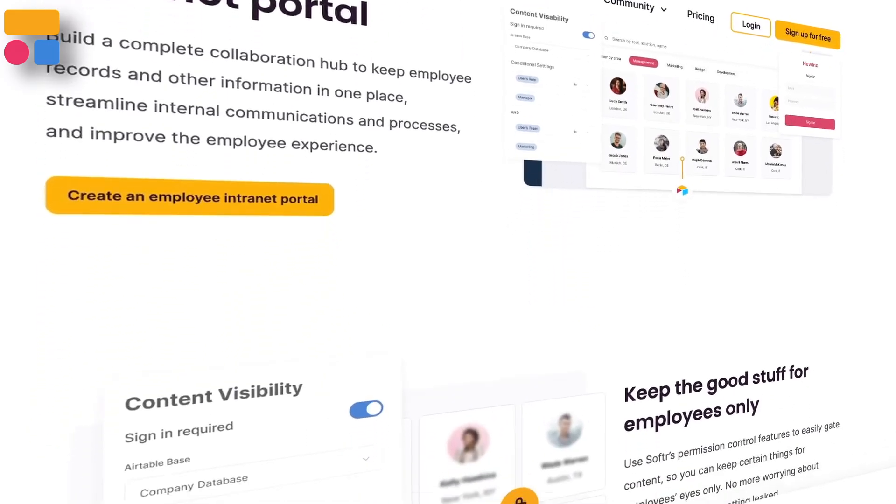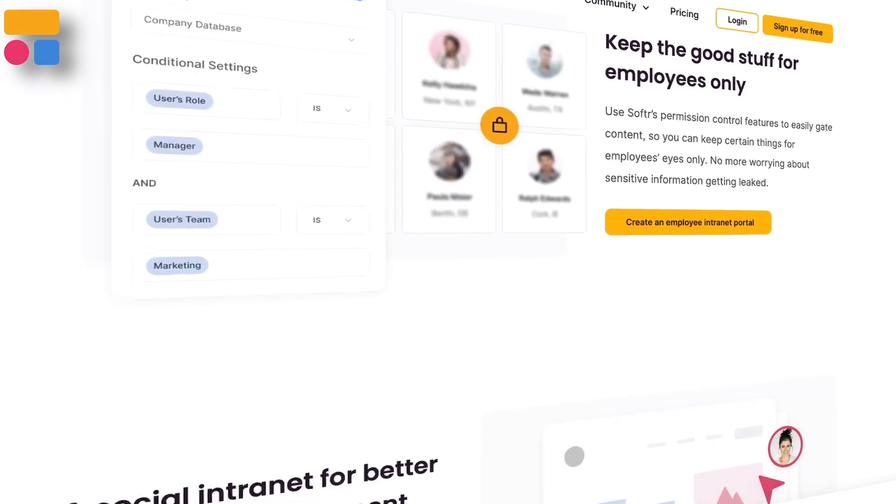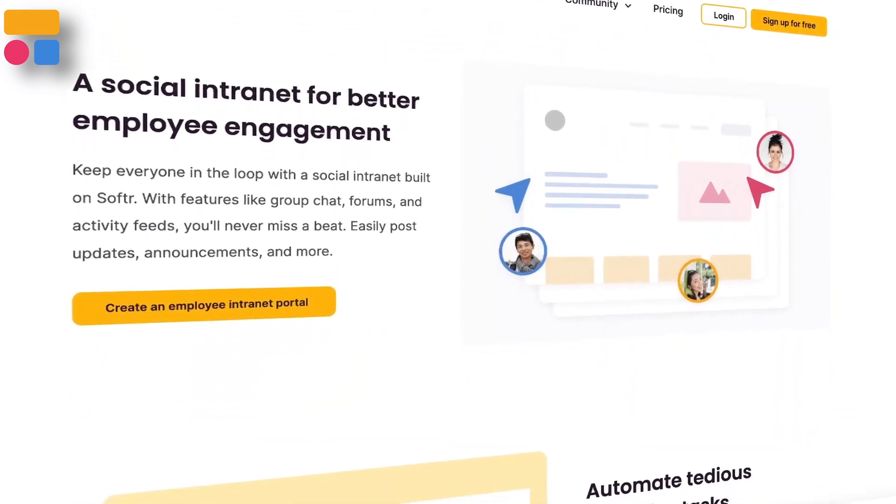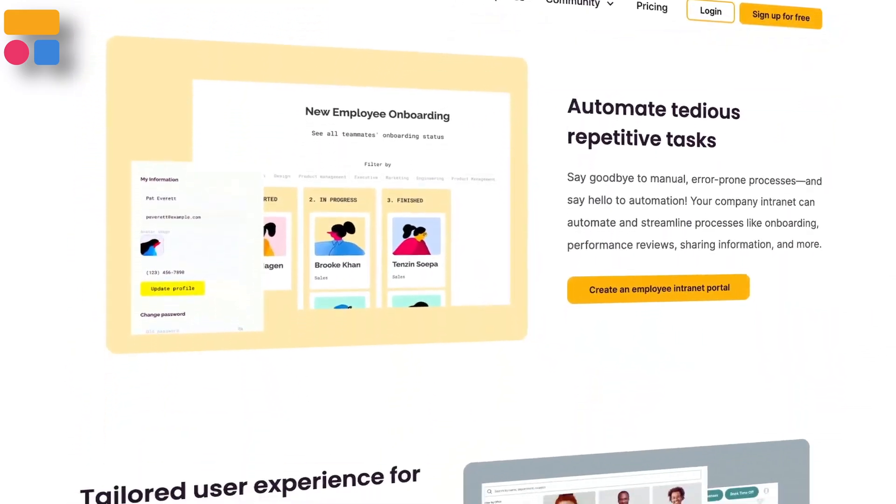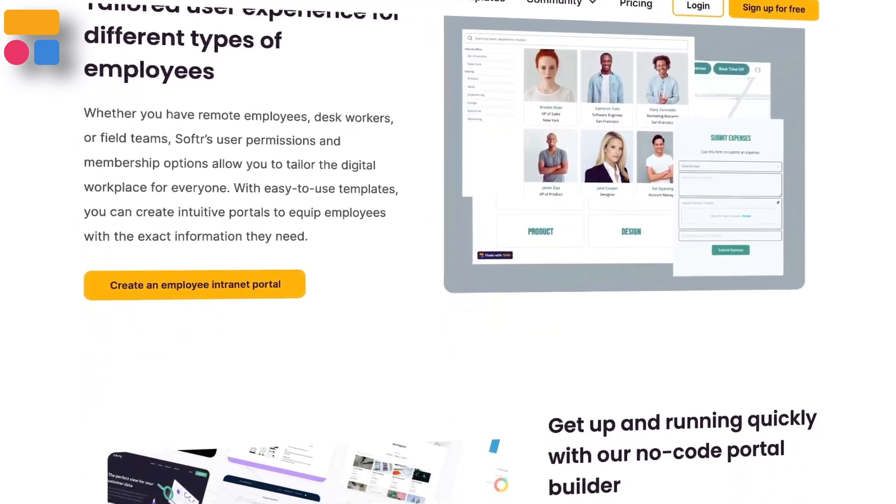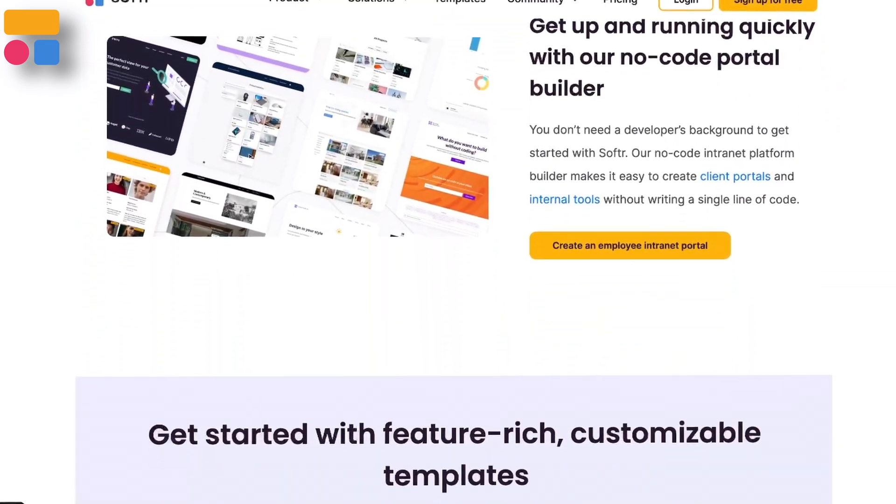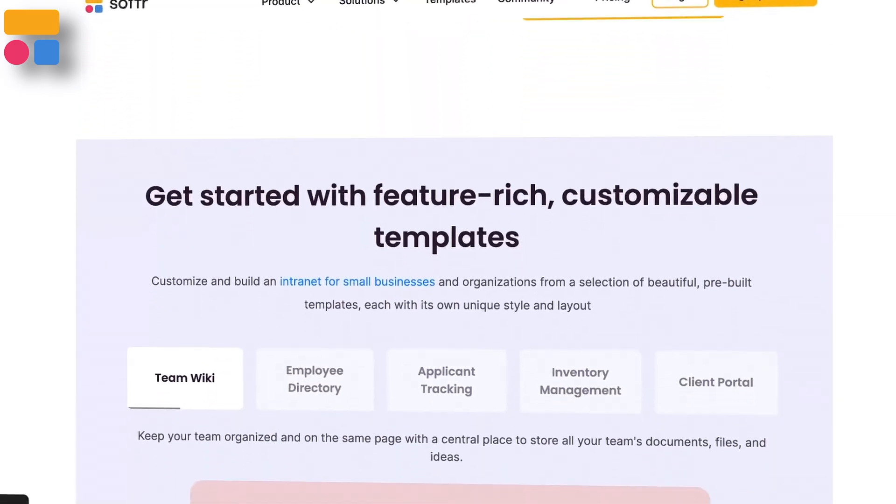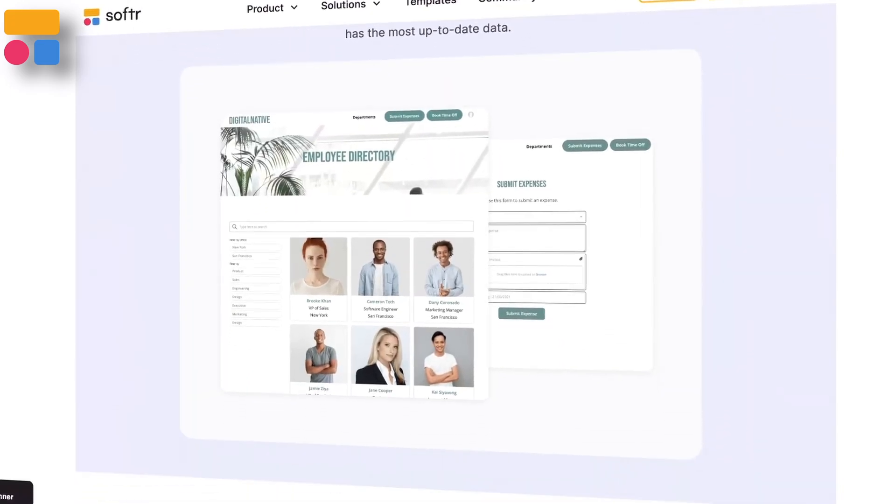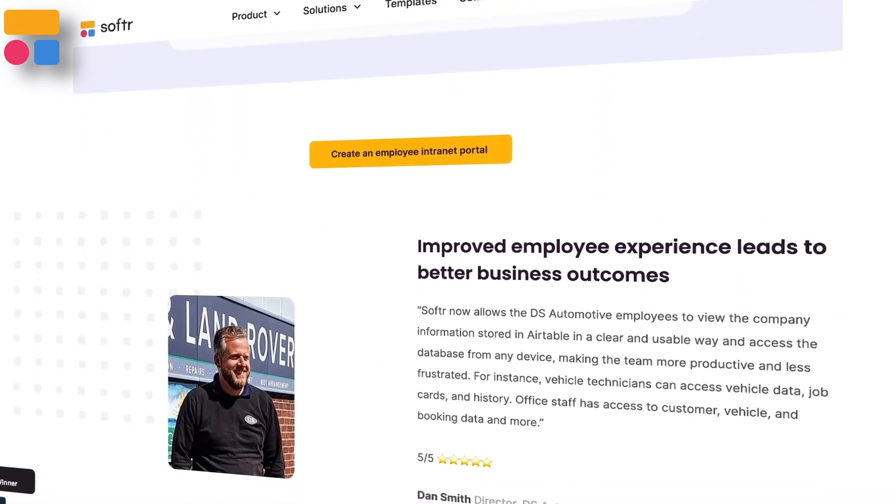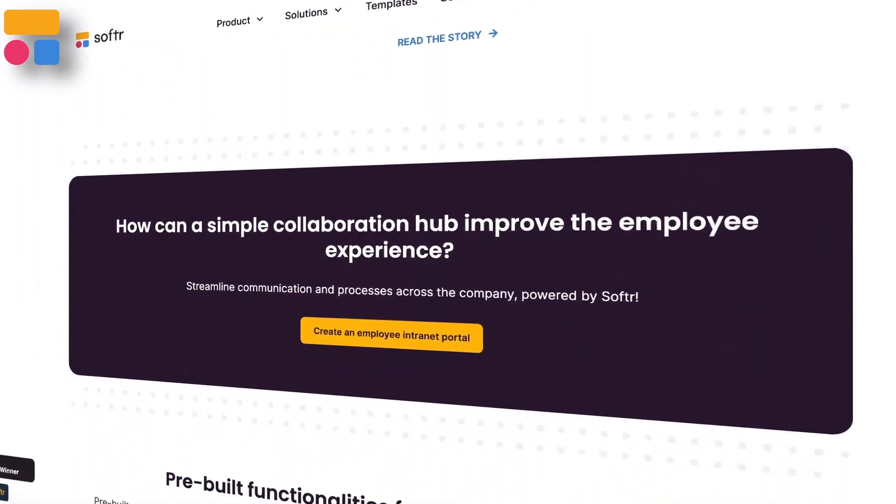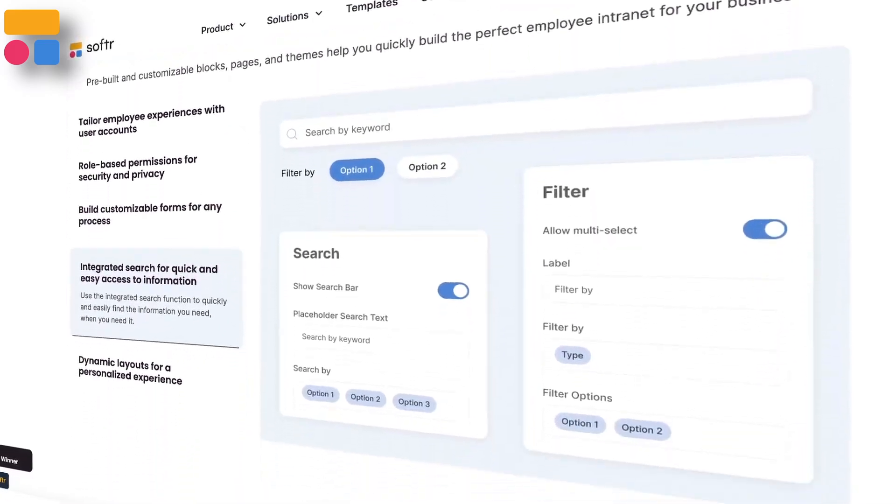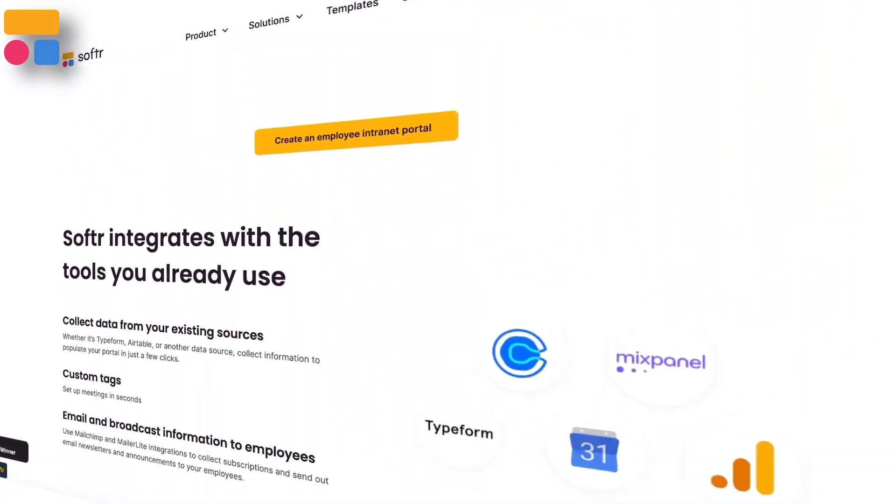An intranet is used for sharing information and resources internally among employees only. Intranets can boost team productivity, collaboration, and communication. For example, you can build a team knowledge intranet where you can gather all the documentation about processes and best practices or one related to project management to store everything that has to do with a specific project so all stakeholders can access it whenever they want.